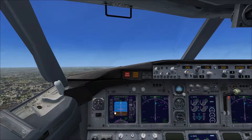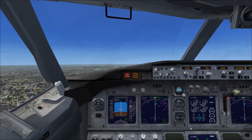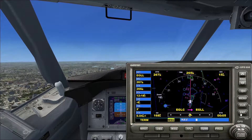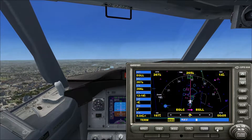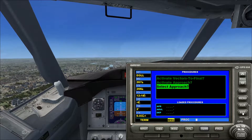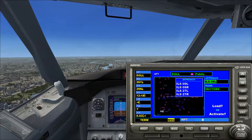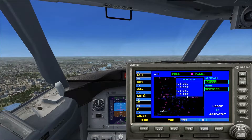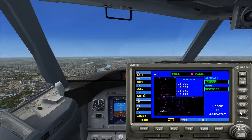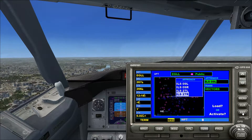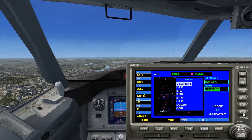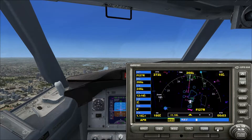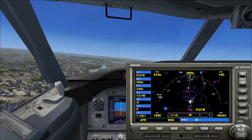To do the ILS approach and landing, we need to go to procedures, select approach, and choose the ILS for runway 27R. It might be different for you depending on which runway you're using. Then select vectors and activate. Then turn off this line to our runway.